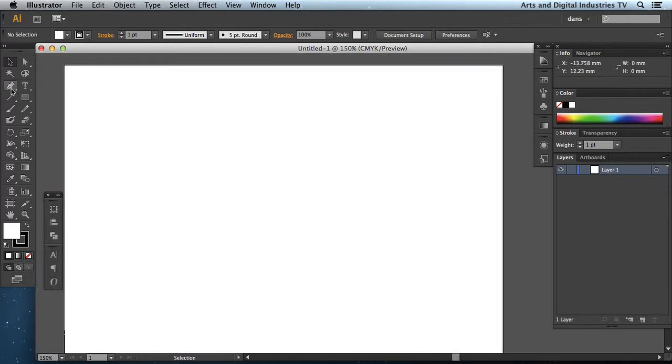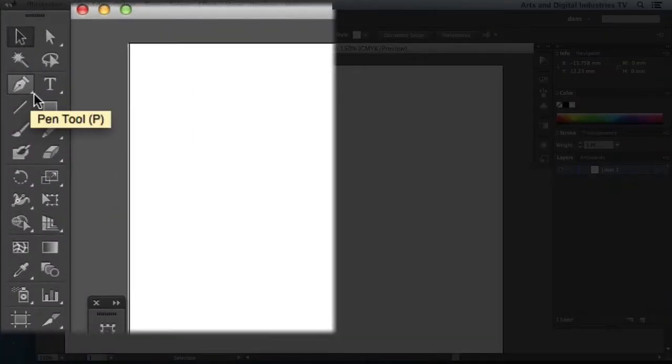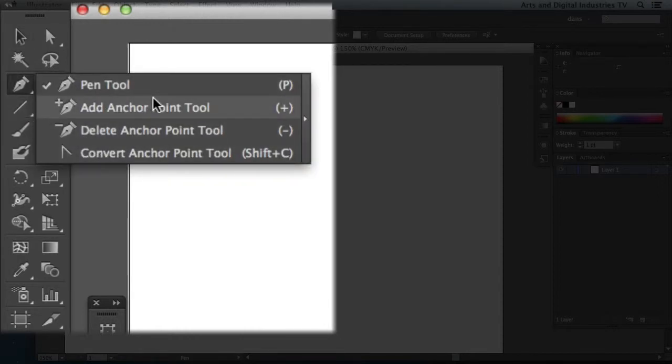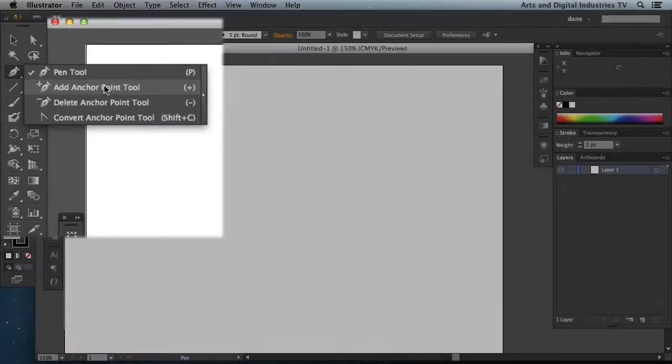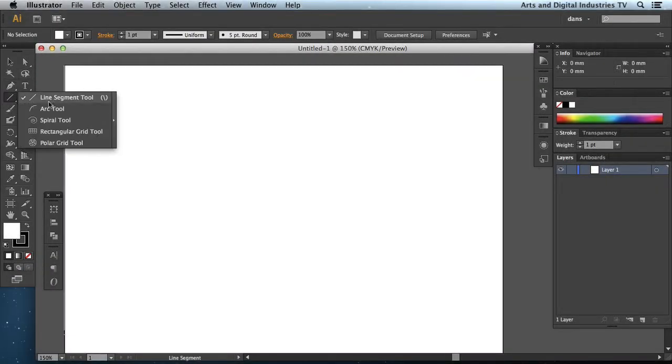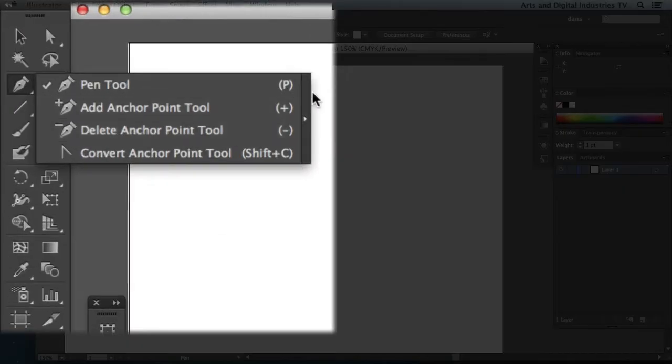If you notice with a lot of these tools the bottom right hand corner is actually colored in white. And if I click and hold that means it's got multiple tools which I can select. This is the same in Photoshop and InDesign.